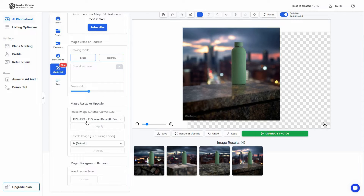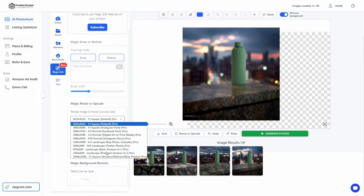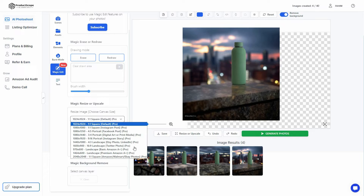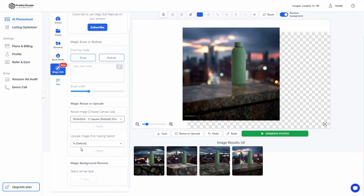Another feature I really like is that Product Scope lets you resize your image. There are great resizing options for Instagram, Facebook, Etsy, Twitter, Amazon Premium, Amazon, Walmart, and eBay — a lot of platforms you can optimize your image for.